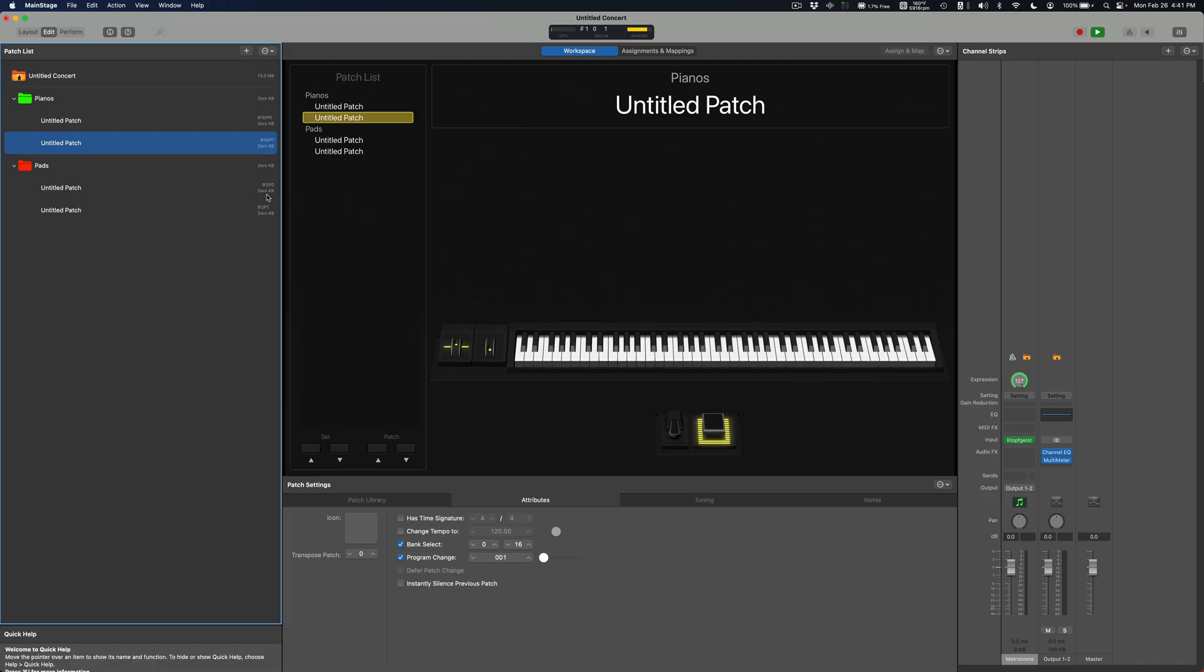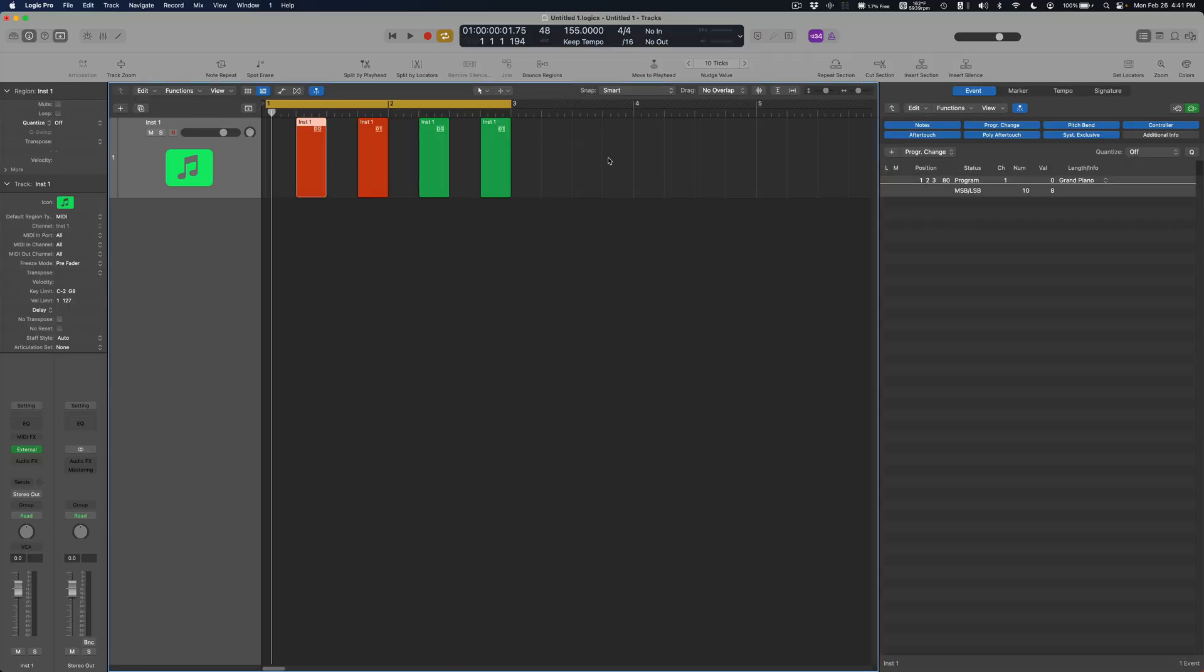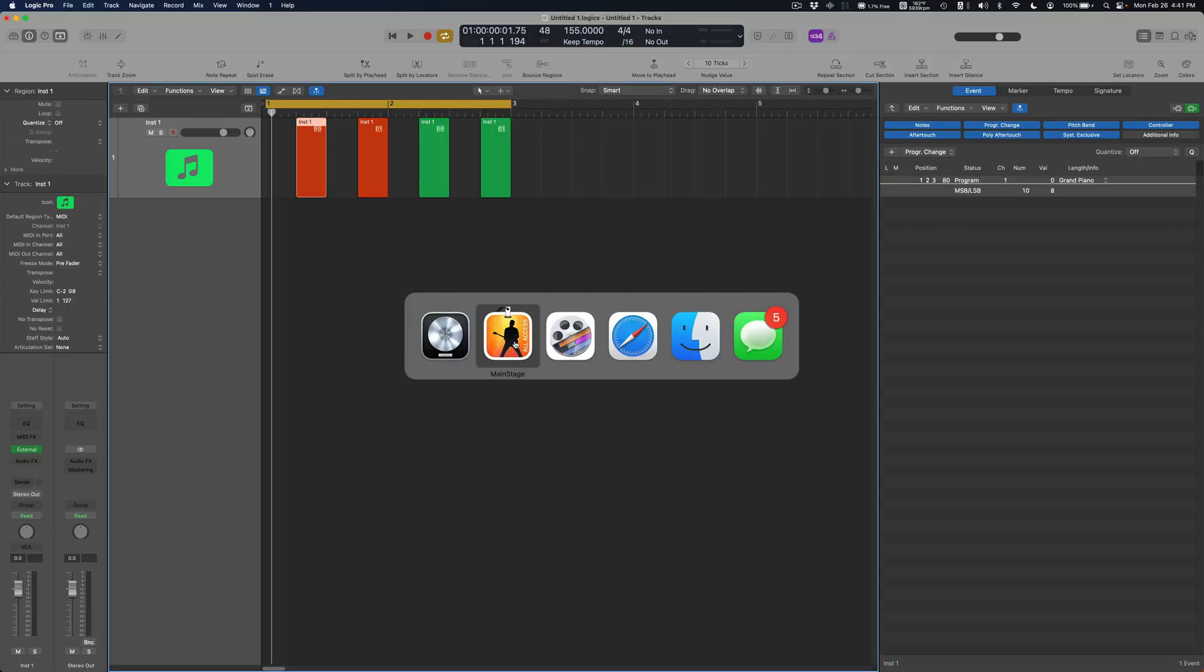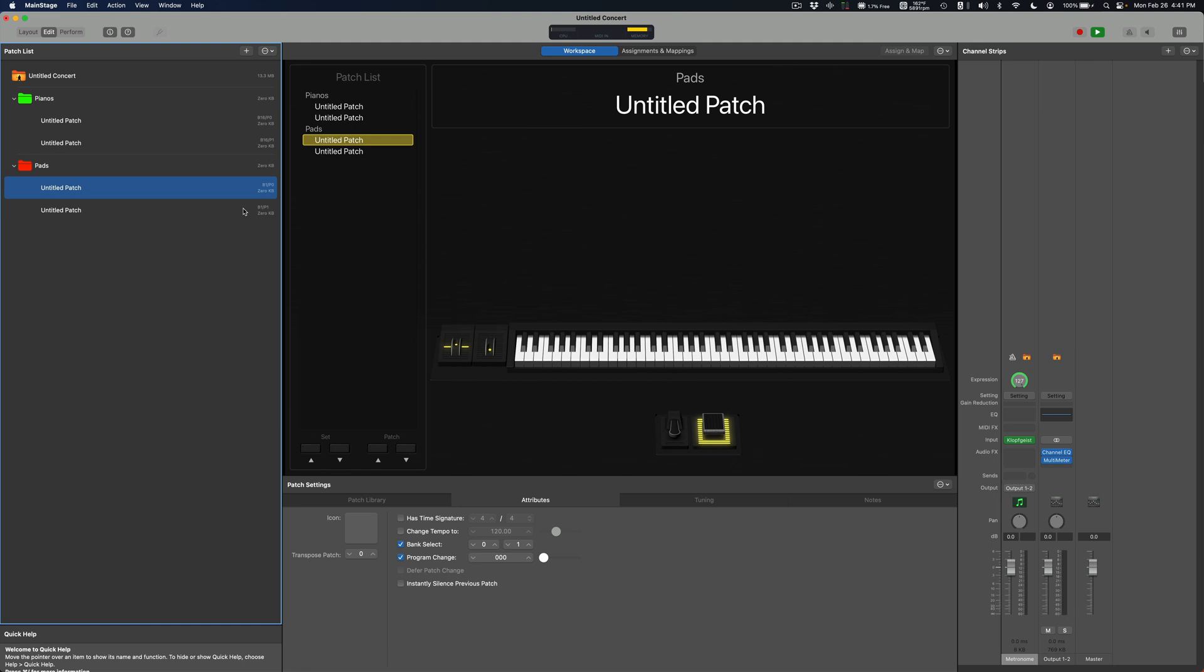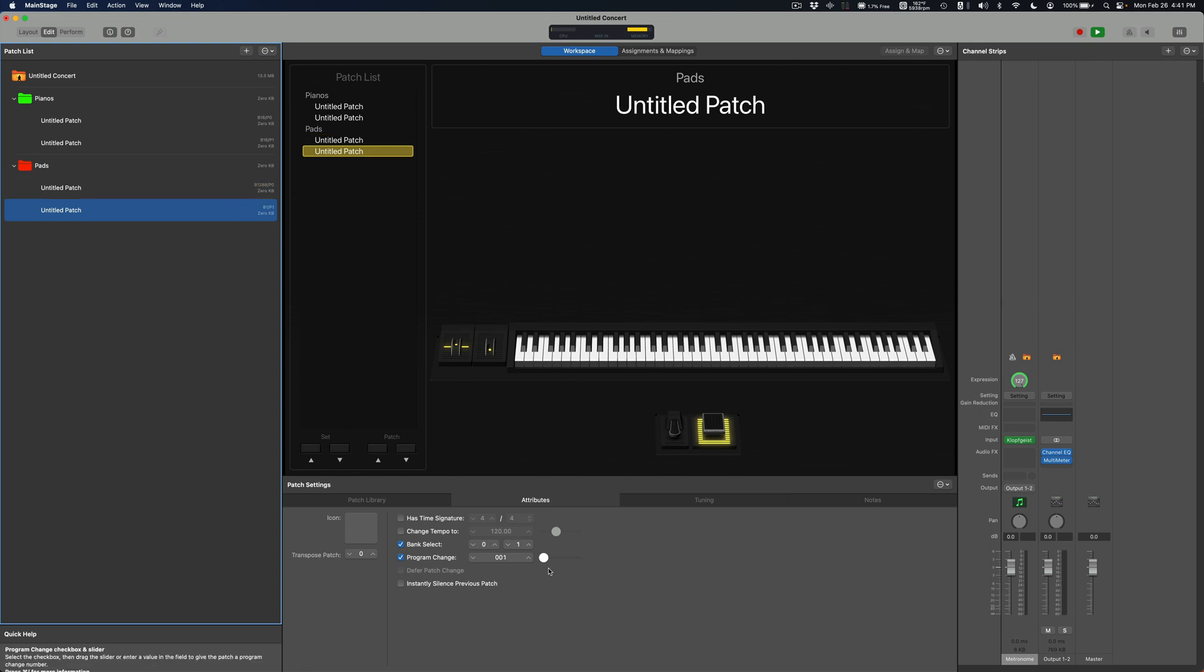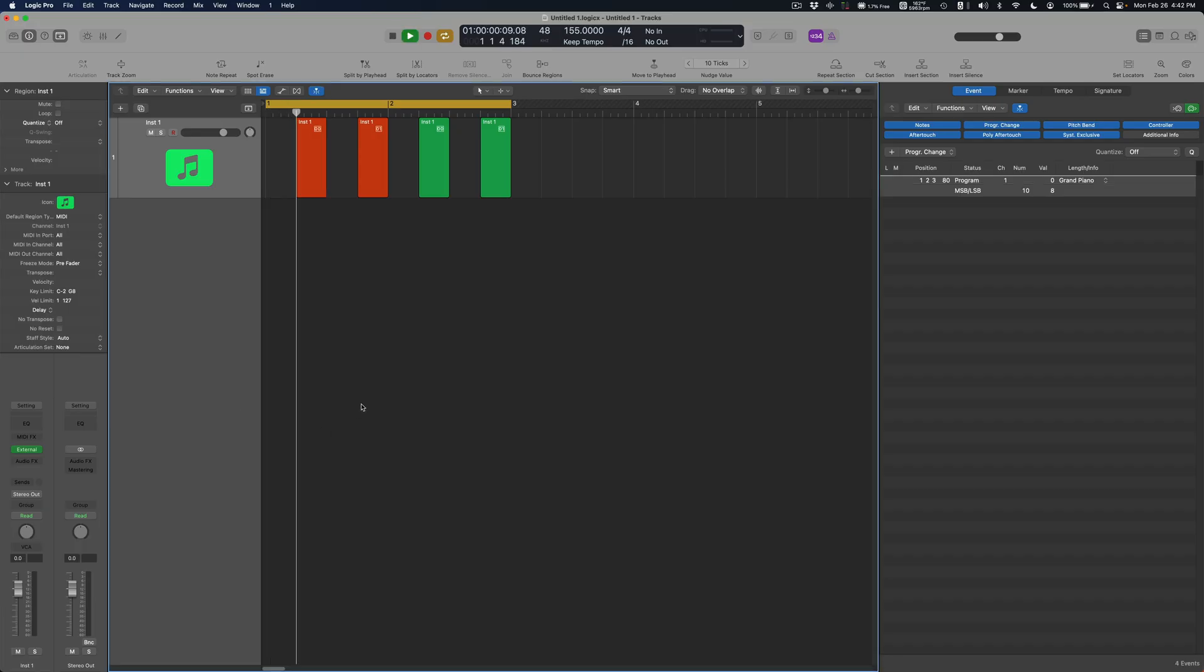Oh let me before I do that, 10 and 8. Set these banks to 10 and 8. All right let me hit play.